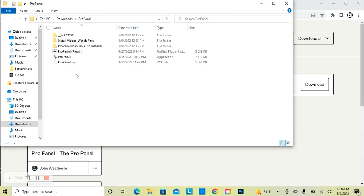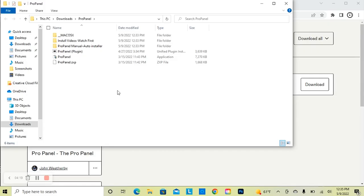For this example, I'm going to show you how to install the plugin version of the panel, otherwise known as the UXP version. This plugin version is compatible with Photoshop 2021 and greater. If you have Photoshop CC 2020 or earlier, you're going to skip to the next install method in this video, which is for the CEP or extension version of the panel.